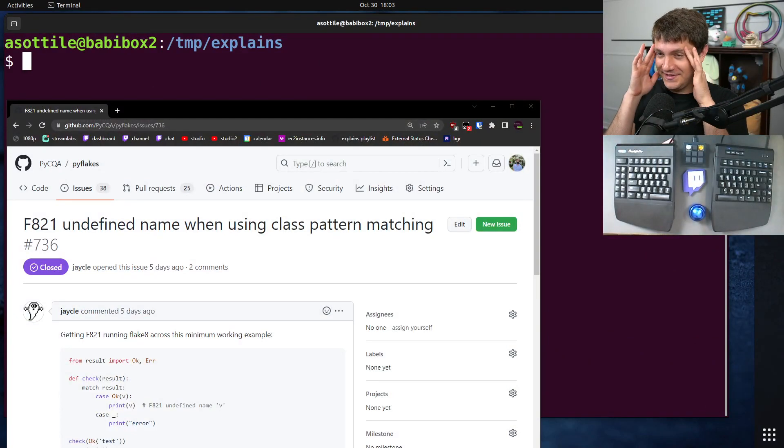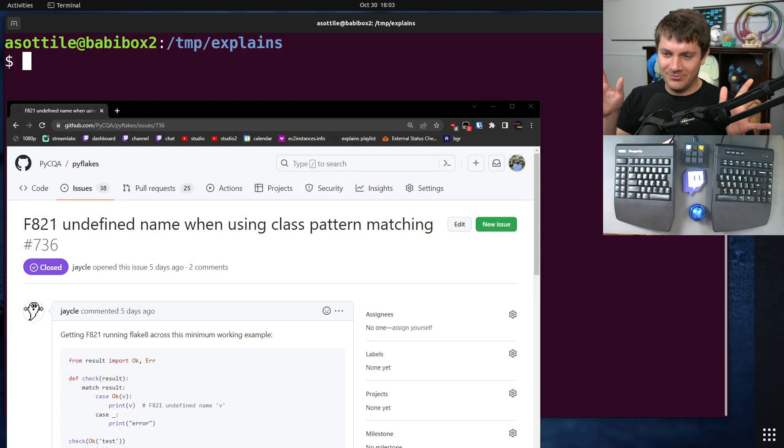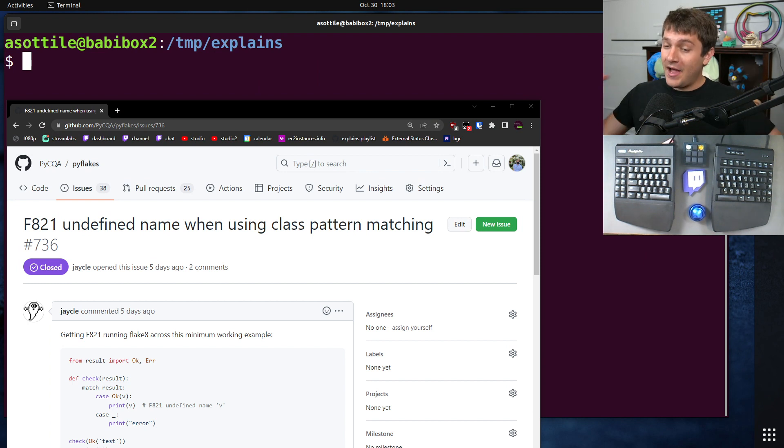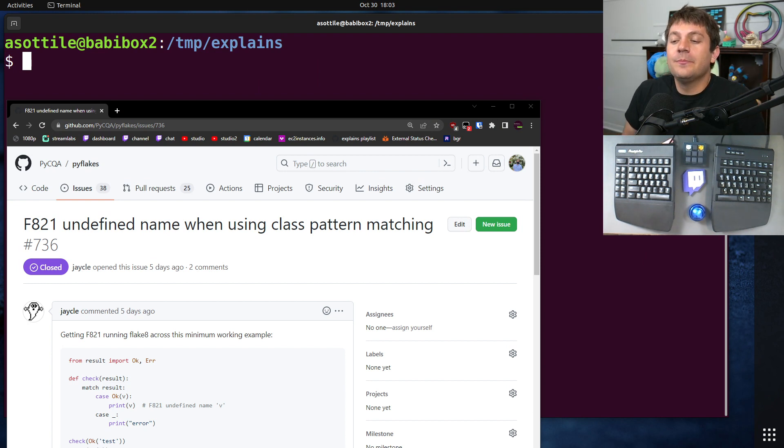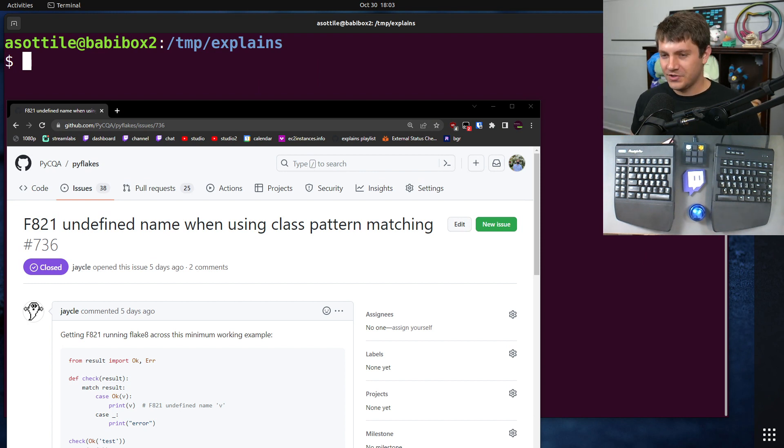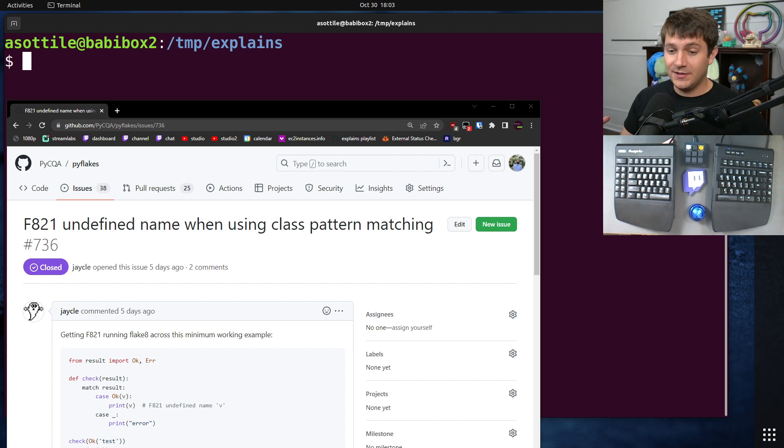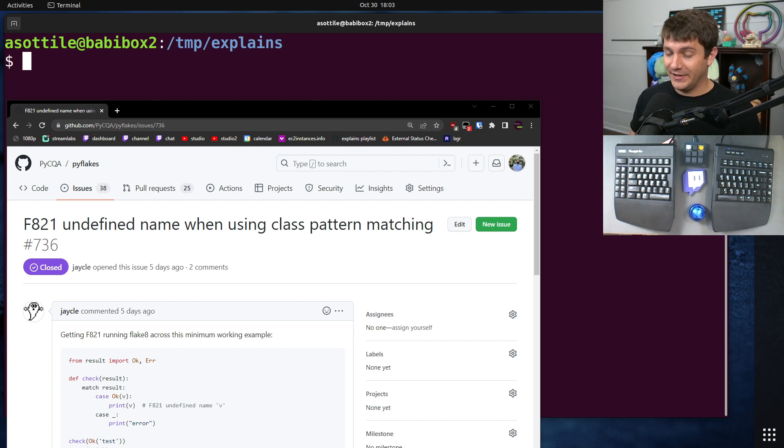Now I don't mean to pick on this person in particular. They happen to not do the thing that I'm going over in this video, but I figured I would have a teaching moment and show how to improve this. Okay, so this person found a bug in PyFlakes,